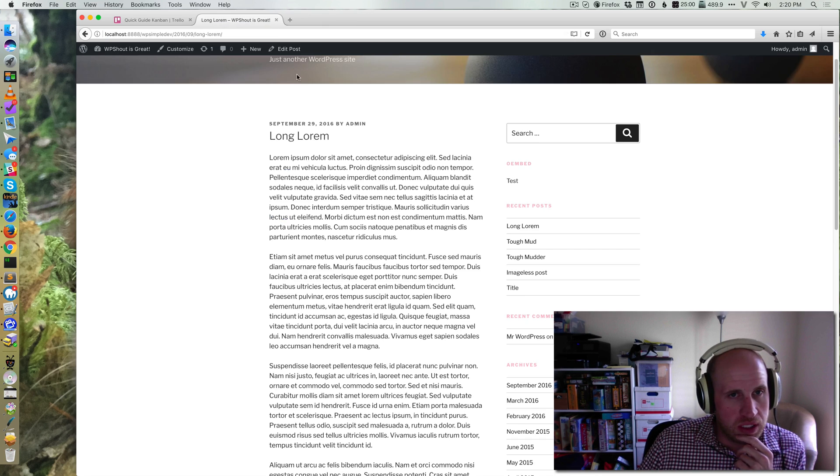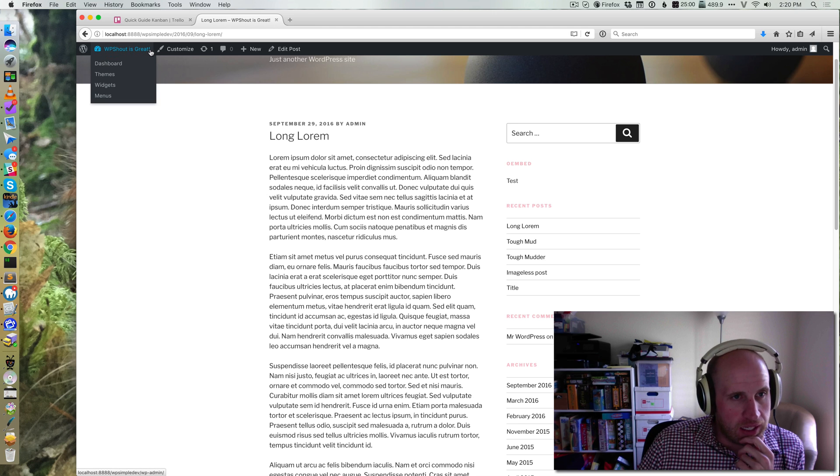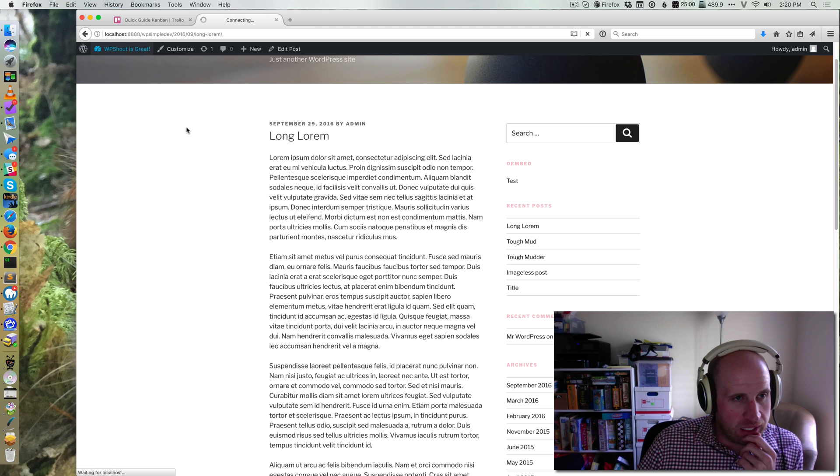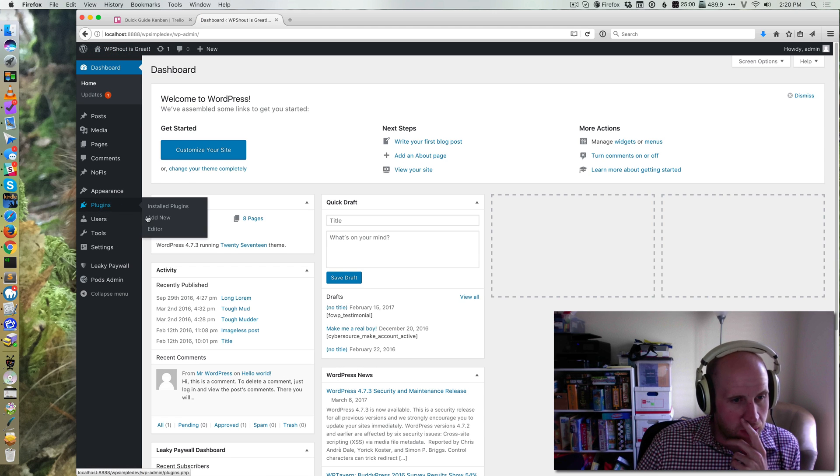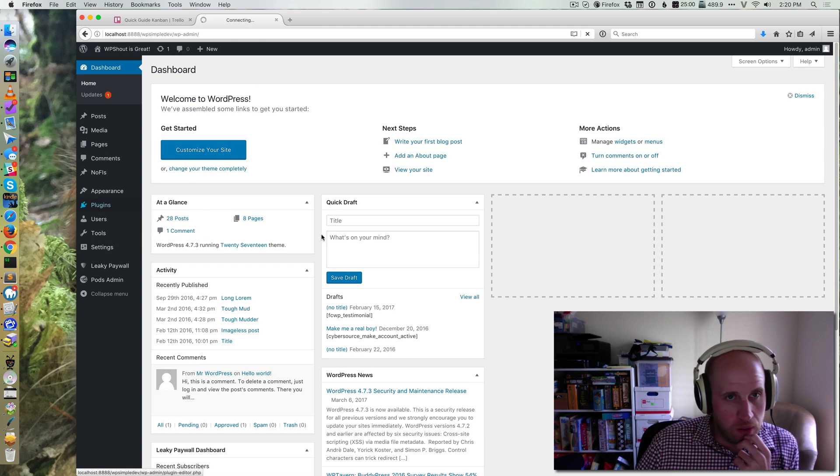So I'm on a WordPress site, and I'm going to go to the back end and navigate to Plugins Add New.